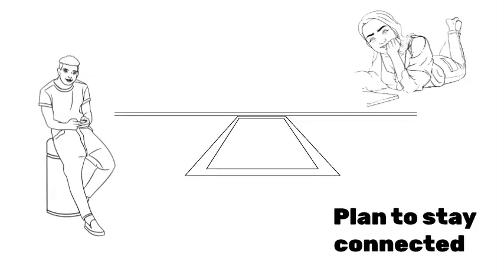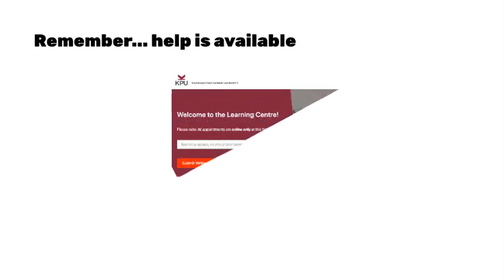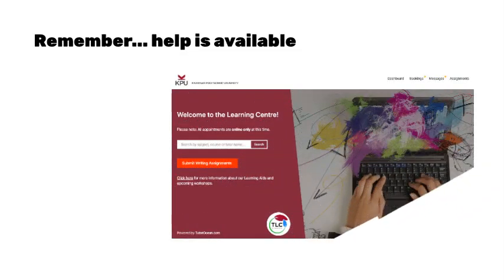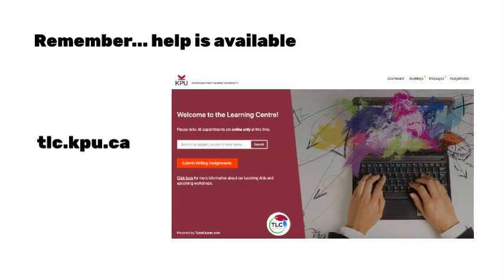And remember that help is still available. You can book an online session with a tutor or learning strategist at tlc.kpu.ca. You can also submit your written work for feedback at tlc.kpu.ca or at rightaway.ca.